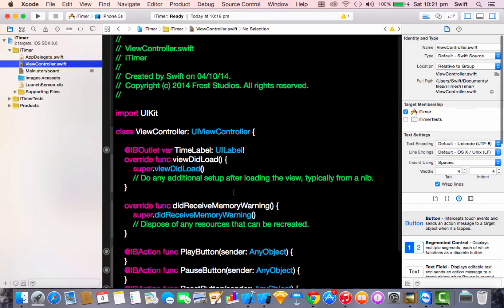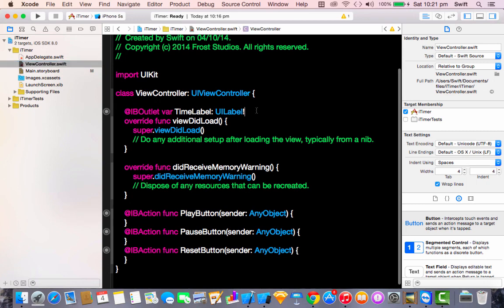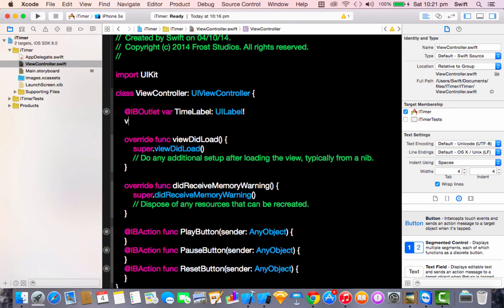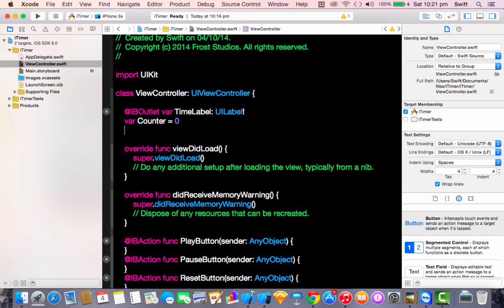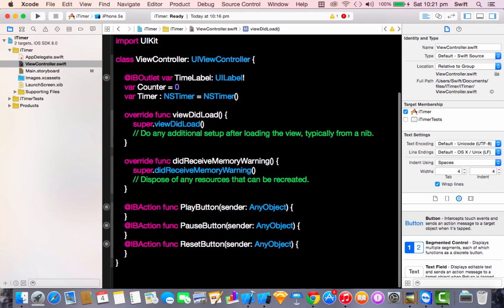Now go to ViewController.swift and start coding. First, declare two things: a variable called 'counter' of type Int and set it equal to zero. Then declare a timer of type NSTimer and initialize it.